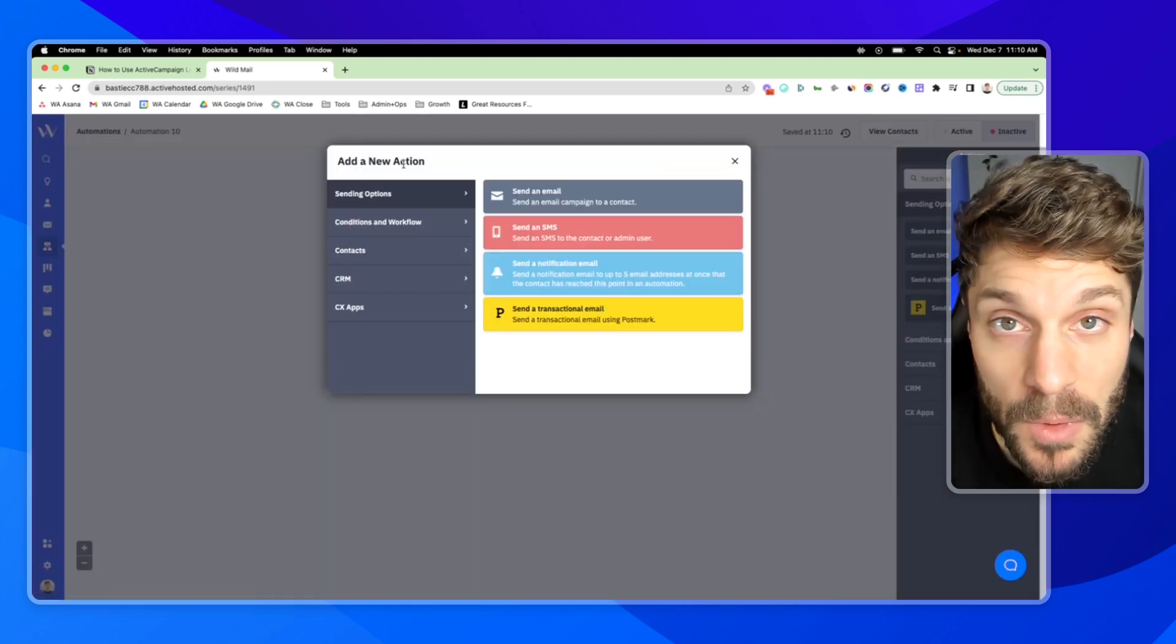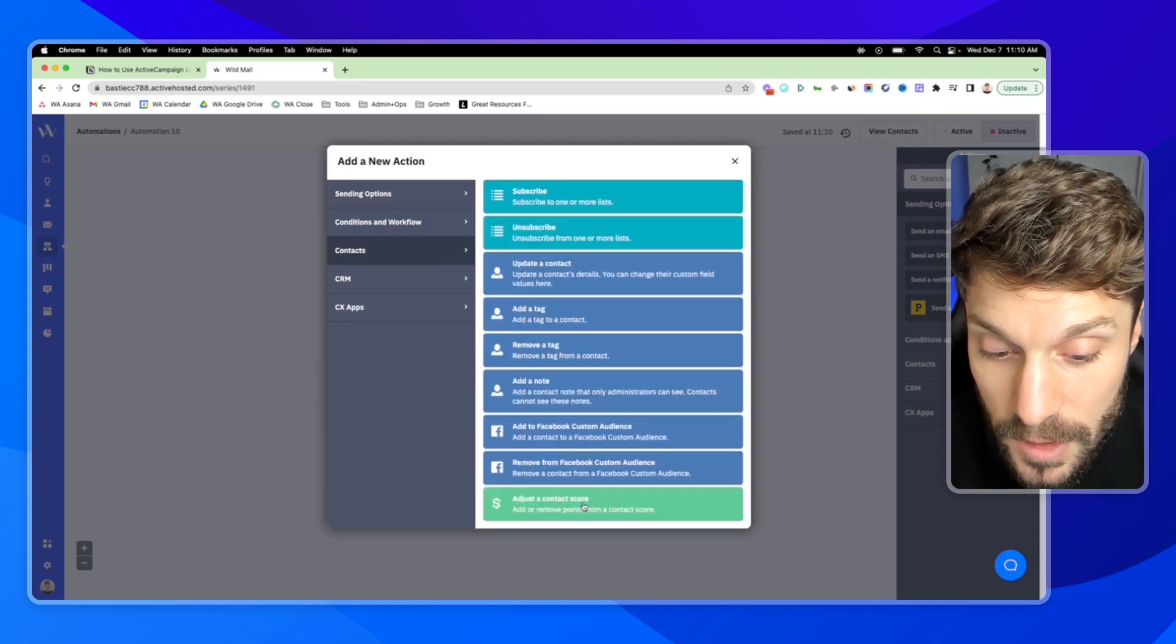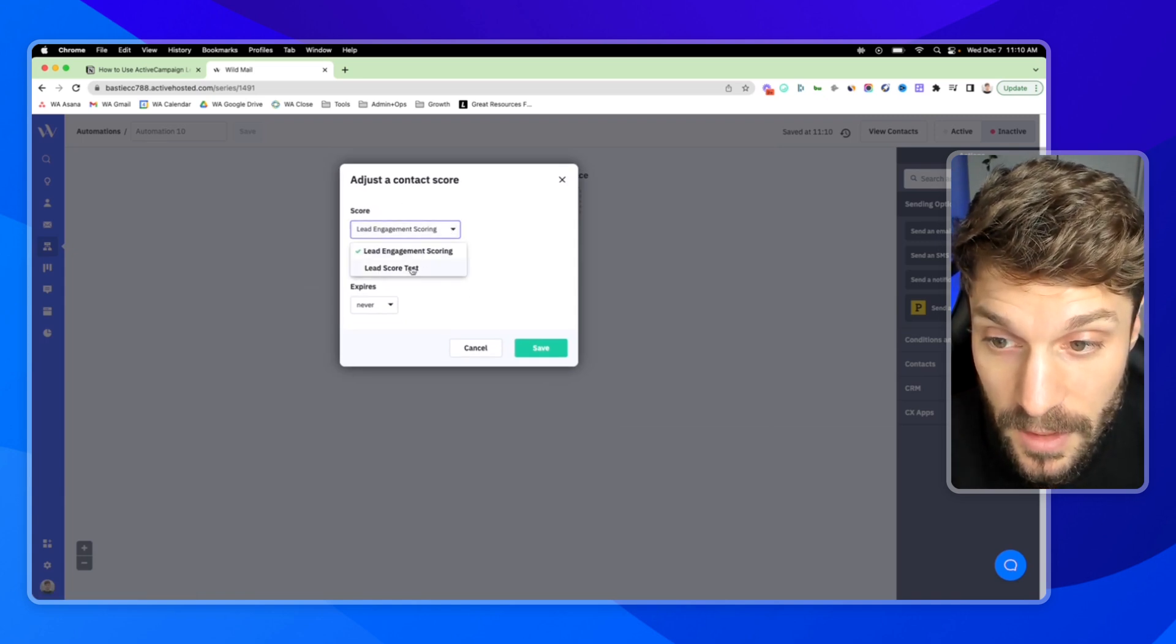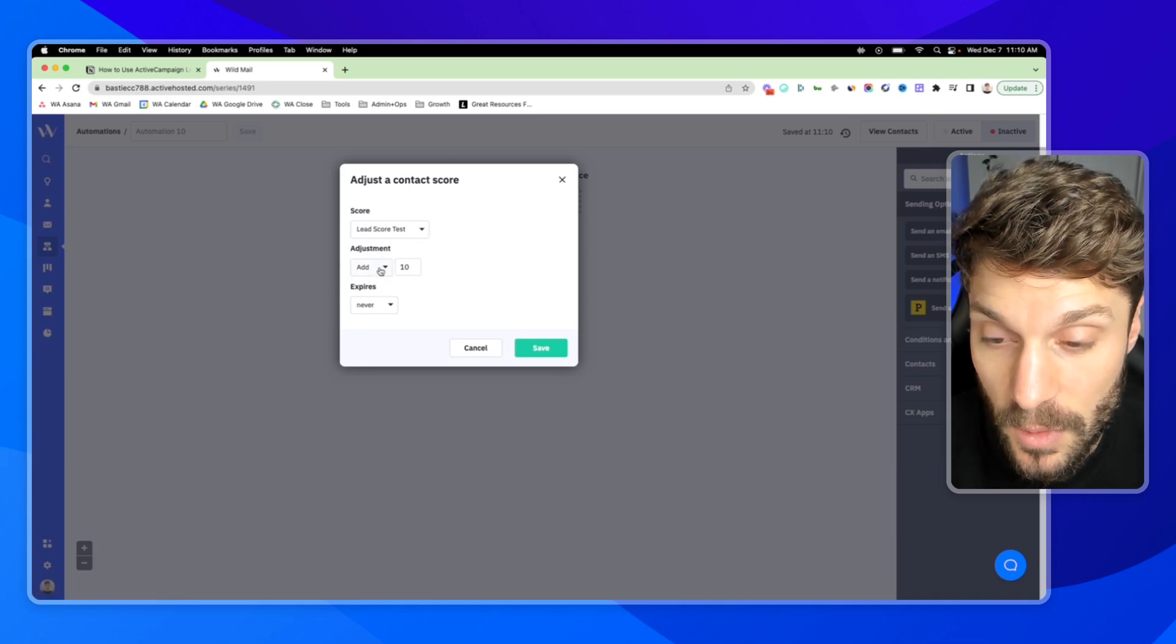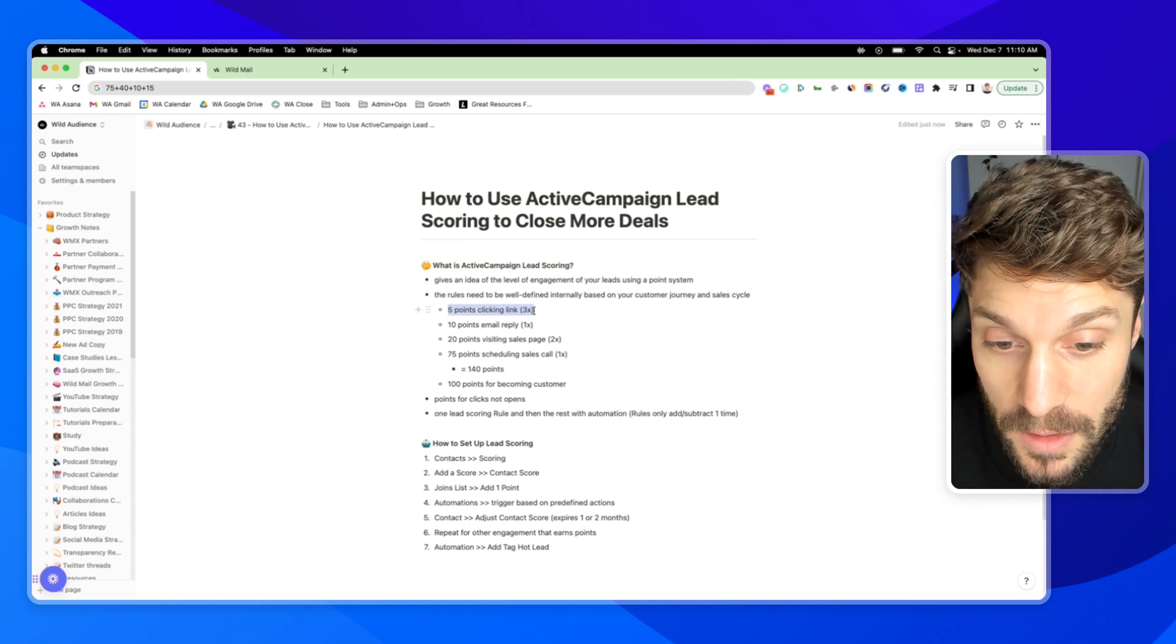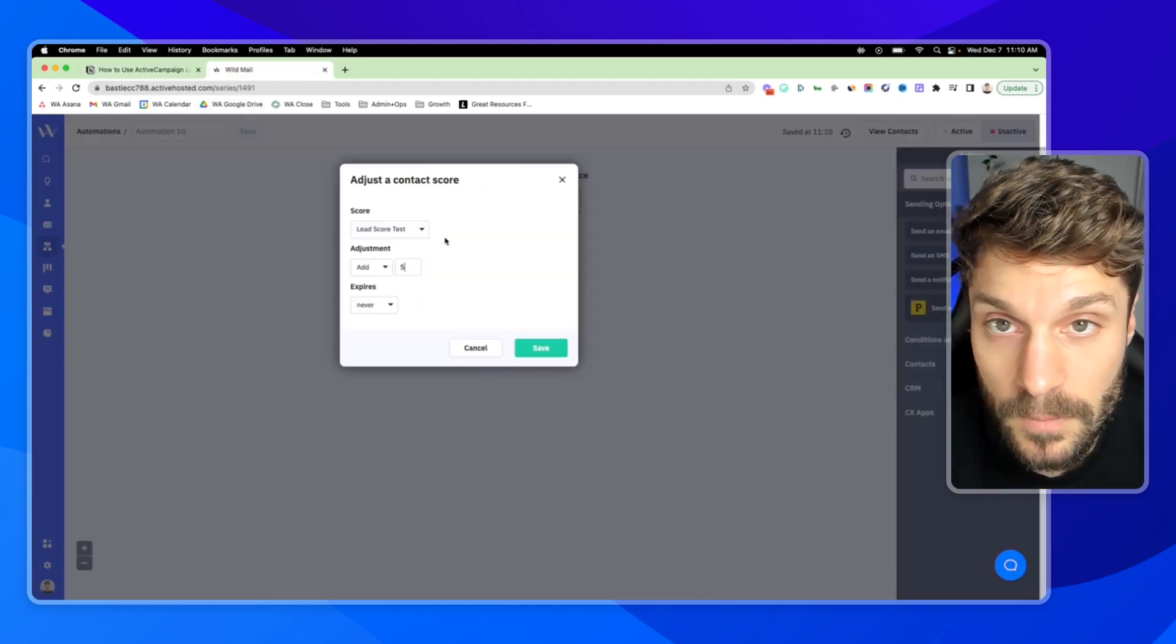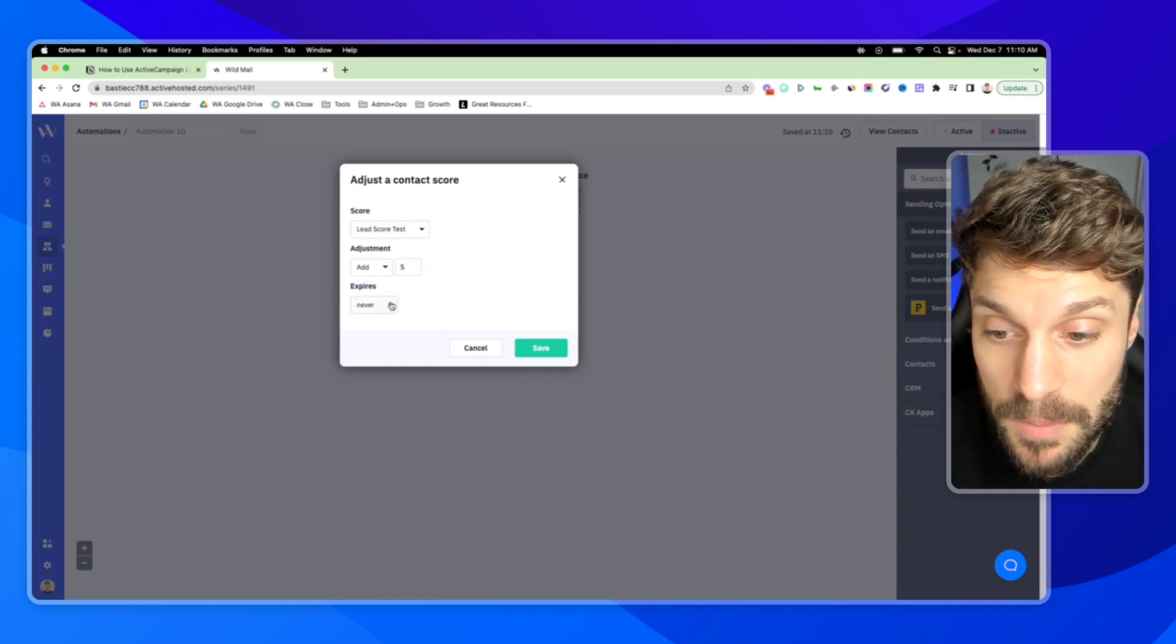And now we want to be able to give them five points for every link click. So we're going to go to contacts, adjust a contact score. We're going to select the score that we just created, lead score test. We're going to add. And remember back here with our weighted points system that we defined beforehand, we're going to give them five points for each click.